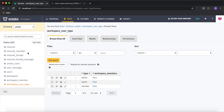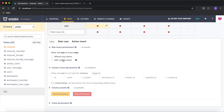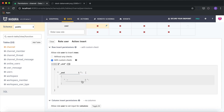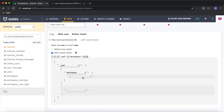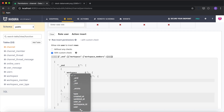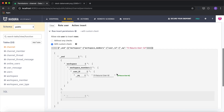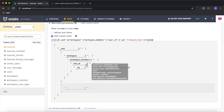I'll go to the channel permissions, where the user role is already defined, and click on insert. In the custom check, I'll use the boolean expression '_and' to combine multiple conditions as an array. The first condition is that the user creating the channel must be part of the workspace — I'll traverse the 'workspace' relationship, then 'workspace_members', and check that the user_id equals X-Hasura-User-ID.